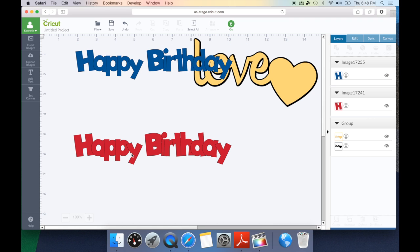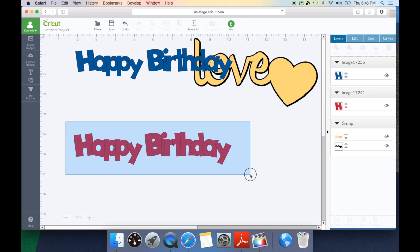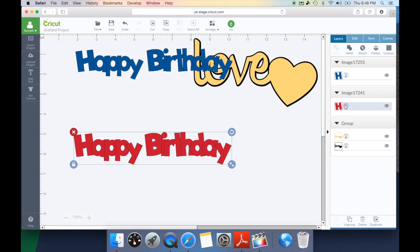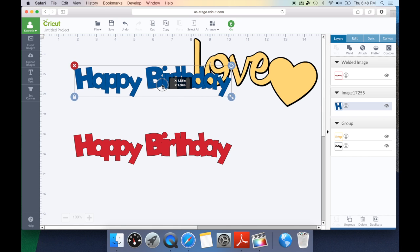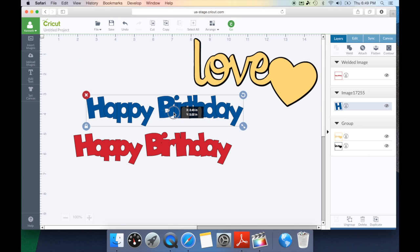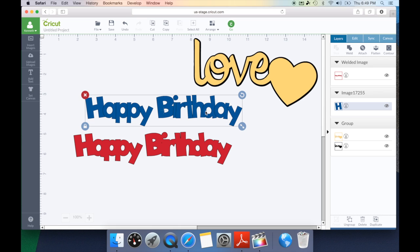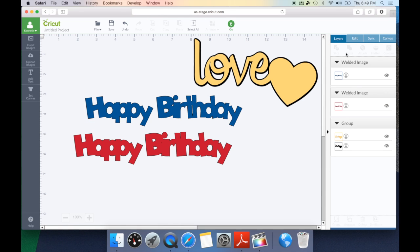Here's my shadow so all I need to simply do is draw a box around it and hit the weld key. Now my shadow's been welded but my top layer still needs to be welded so I'm going to select that option and hit the weld key. Now both of my layers have been welded.